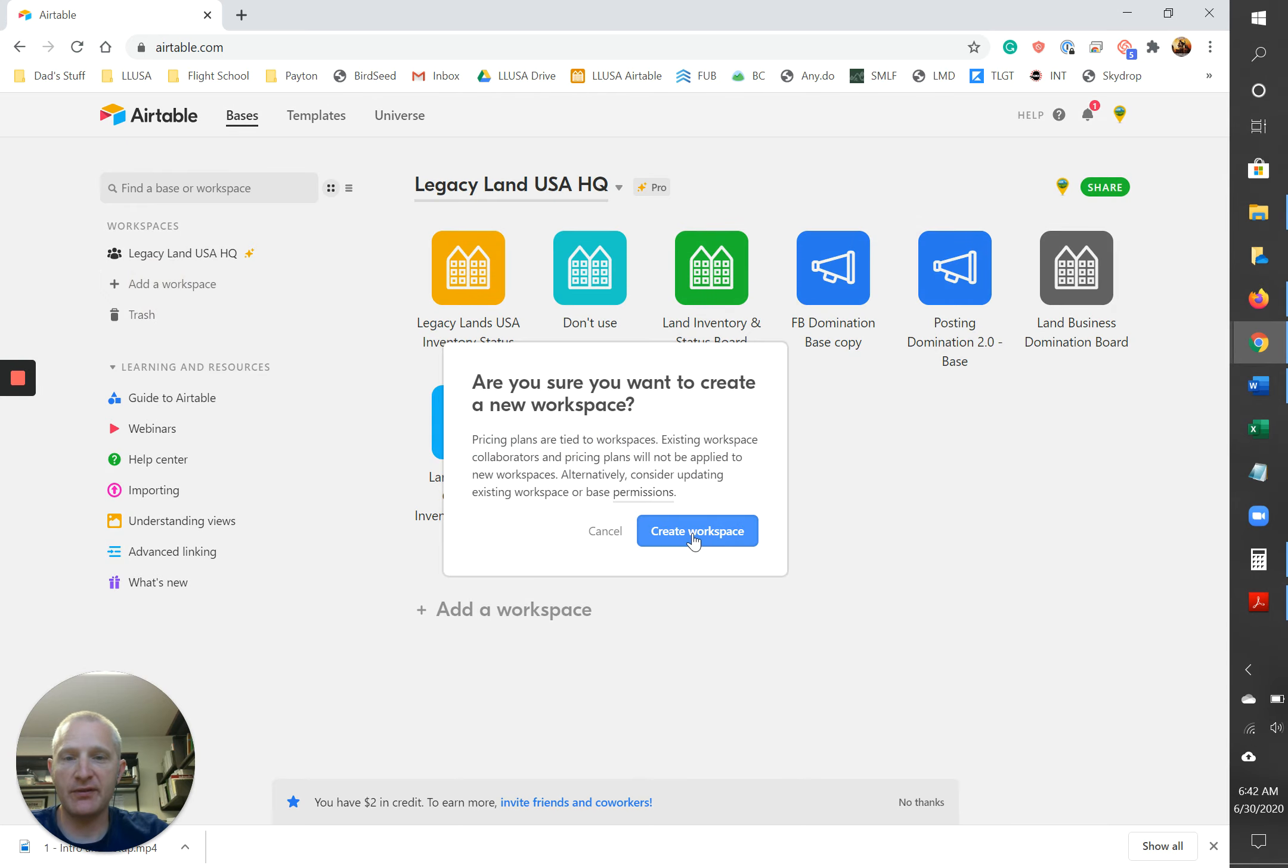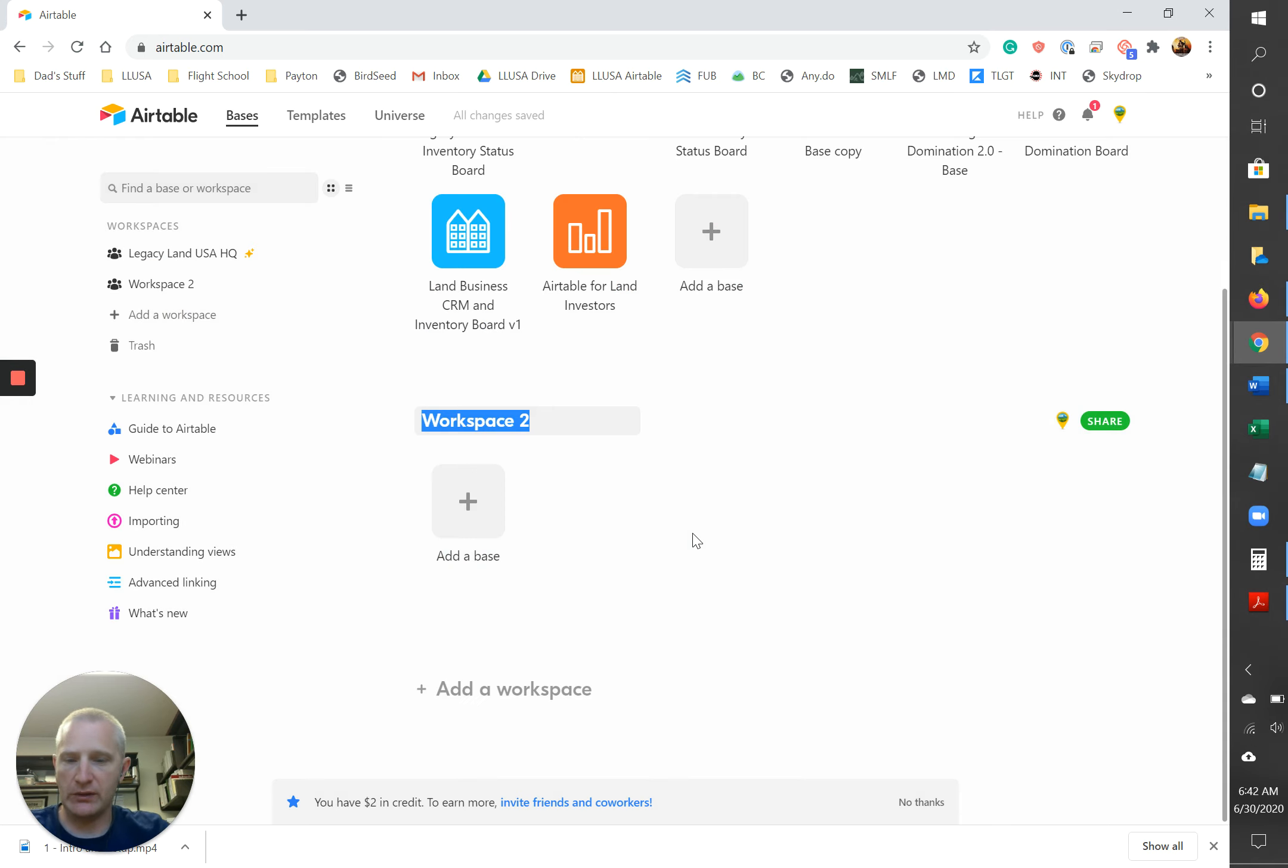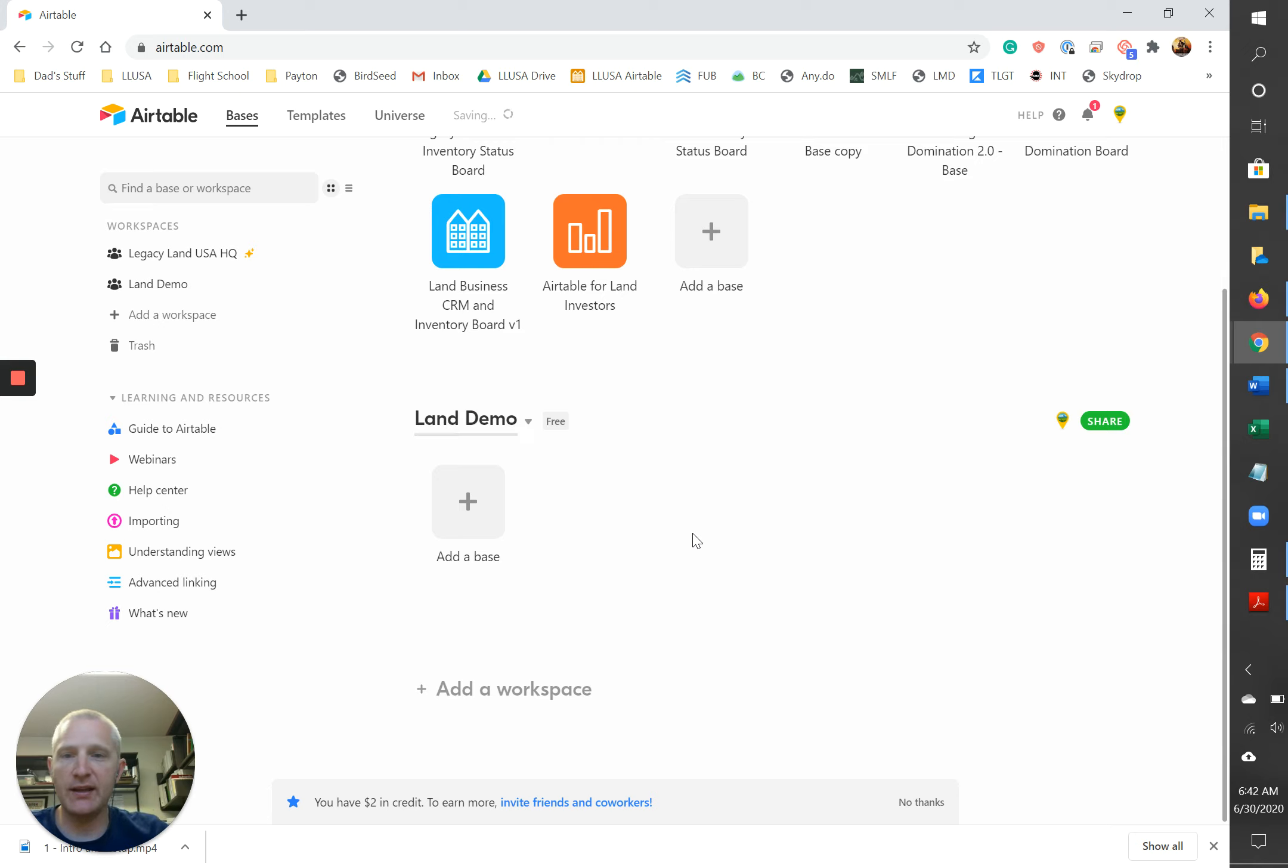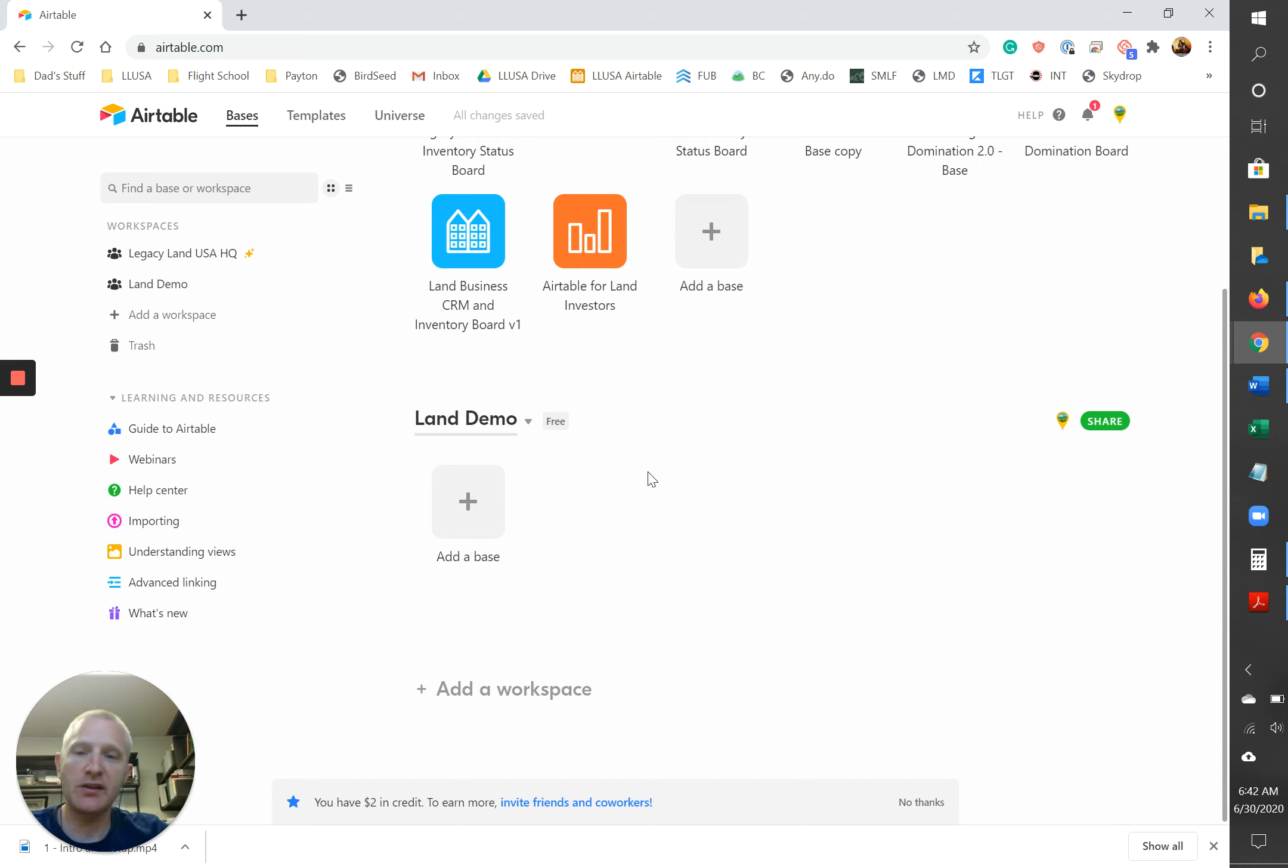So first thing you're gonna want to do is come over here to add a workspace. So for the purposes of this, let's go, let me say land demo. Alright, there's our workspace. Go ahead and hit enter. Okay, it's gonna set up your workspace for you. So there's your sandbox playing.